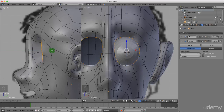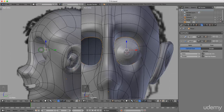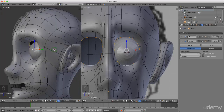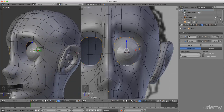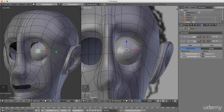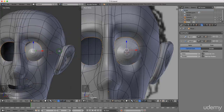I'm going to press and hold the middle mouse button just to rotate and have a look to see if we didn't do too much damage. I'm going to press 1 for front view.